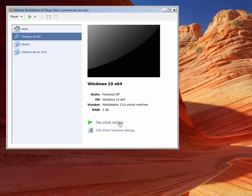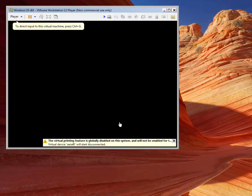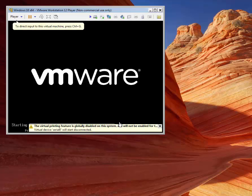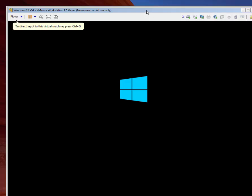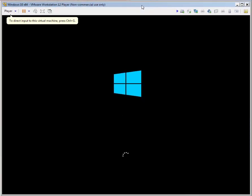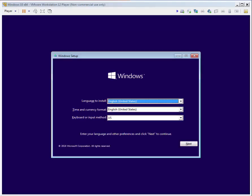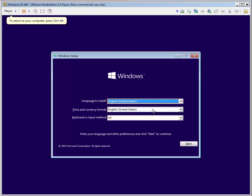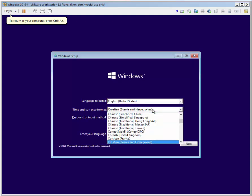Now we can choose to play our virtual machine. We have to choose the language to install, time and currency format, and keyboard. After that we can start with the installation.